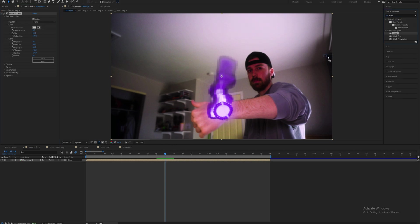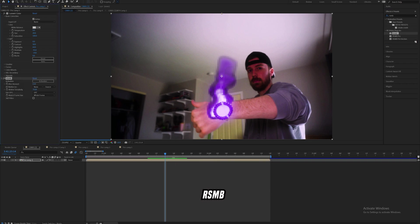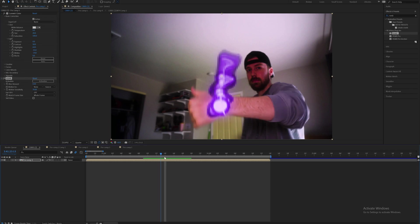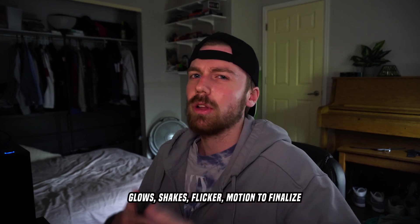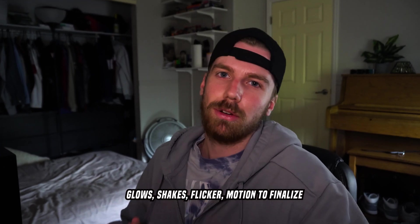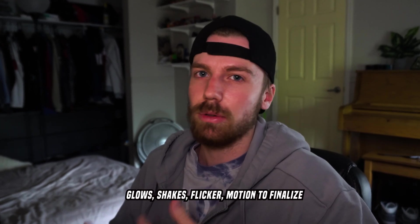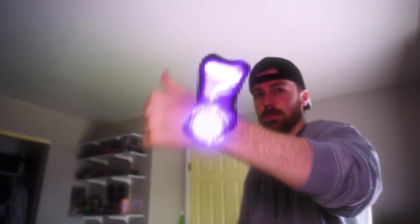And finally I'm going to drag on this plugin called RSMB which is real smart motion blur. It adds on a really good natural blur that brings all of the layers together. It's going to make everything look really good. And then finally once I add some more glows, flickers and motion to it you're going to have something that looks like this.